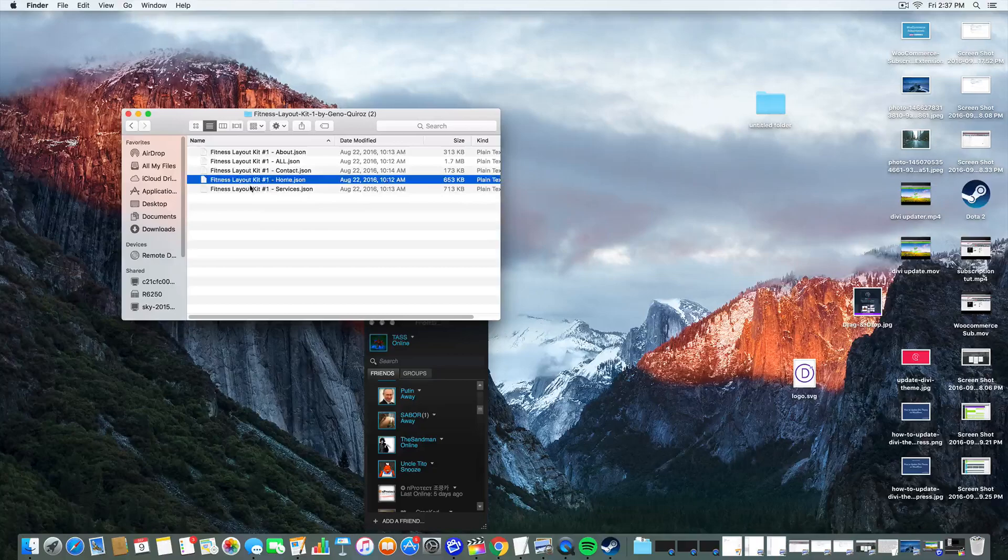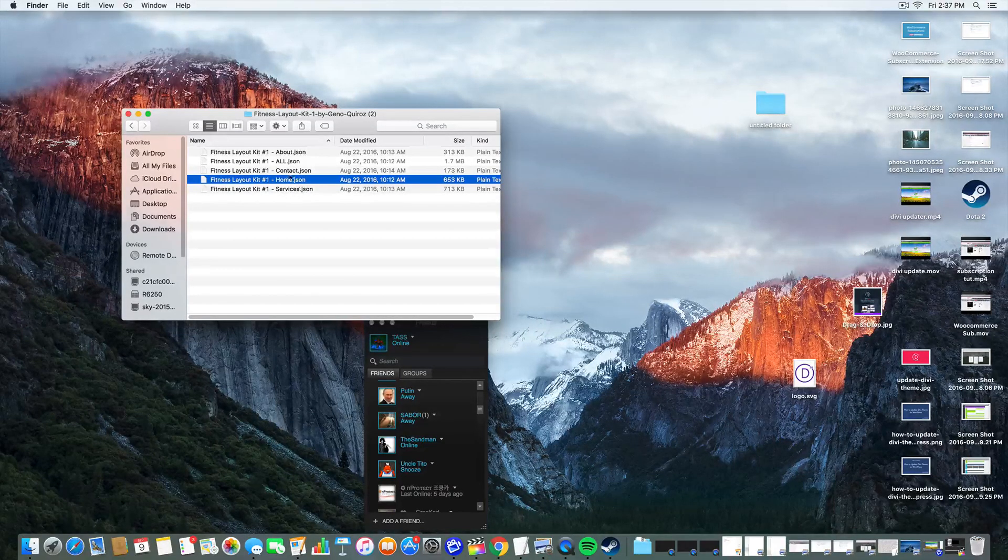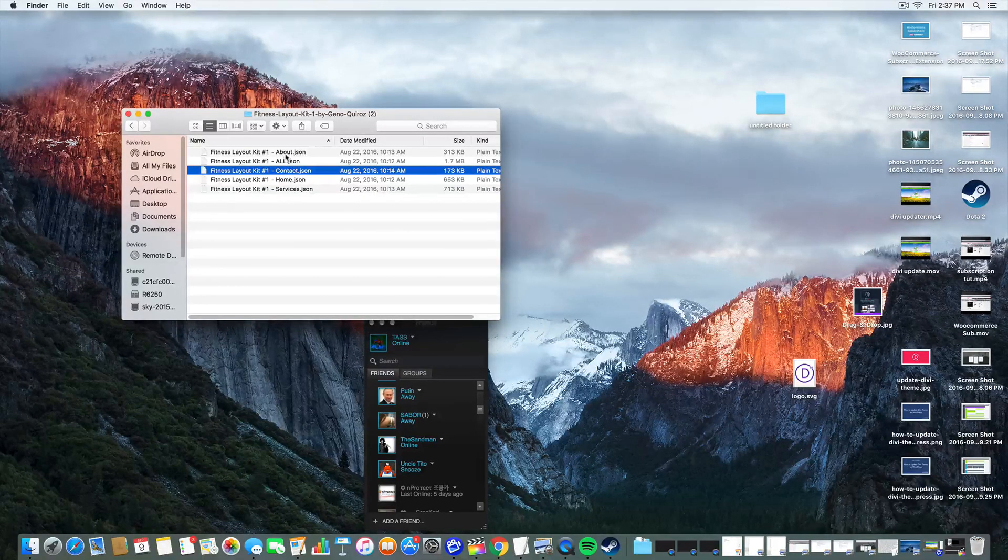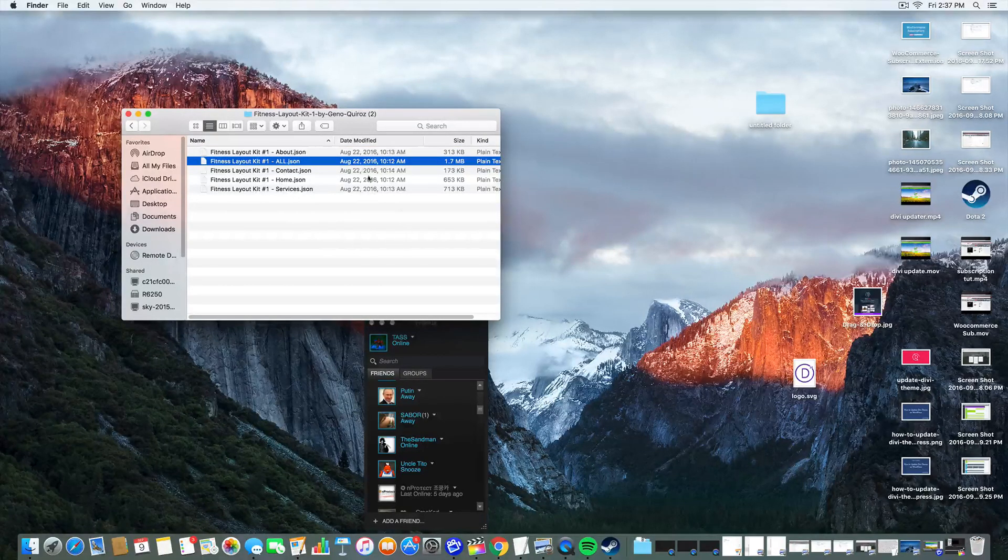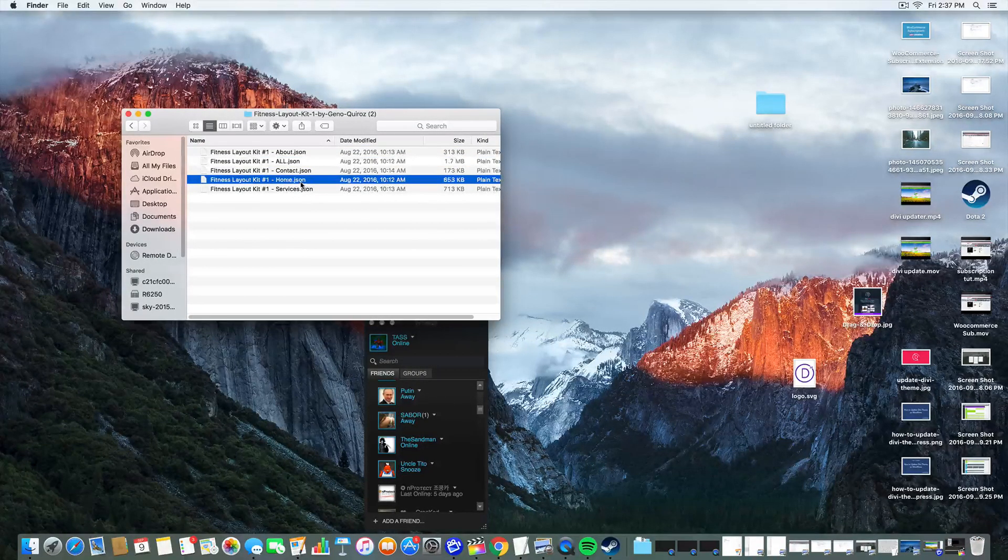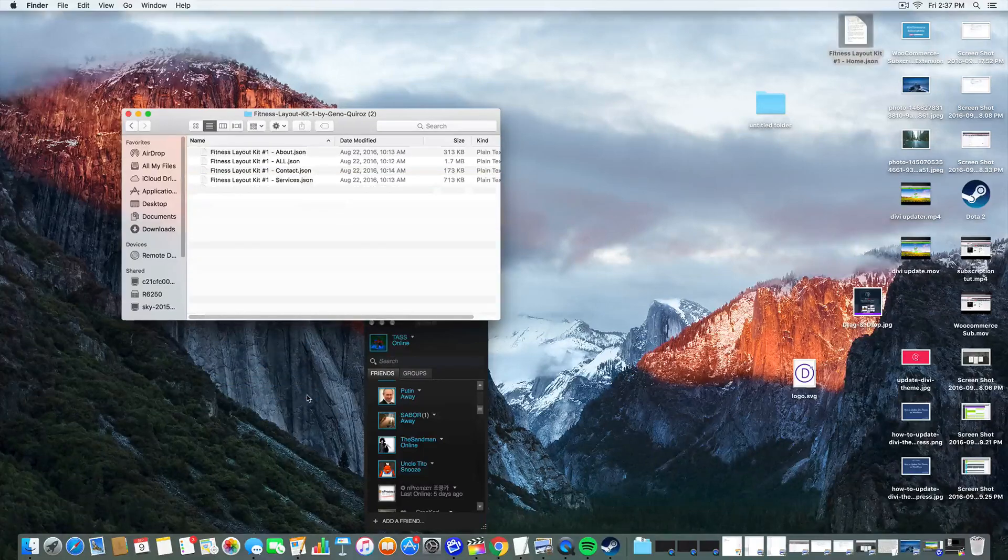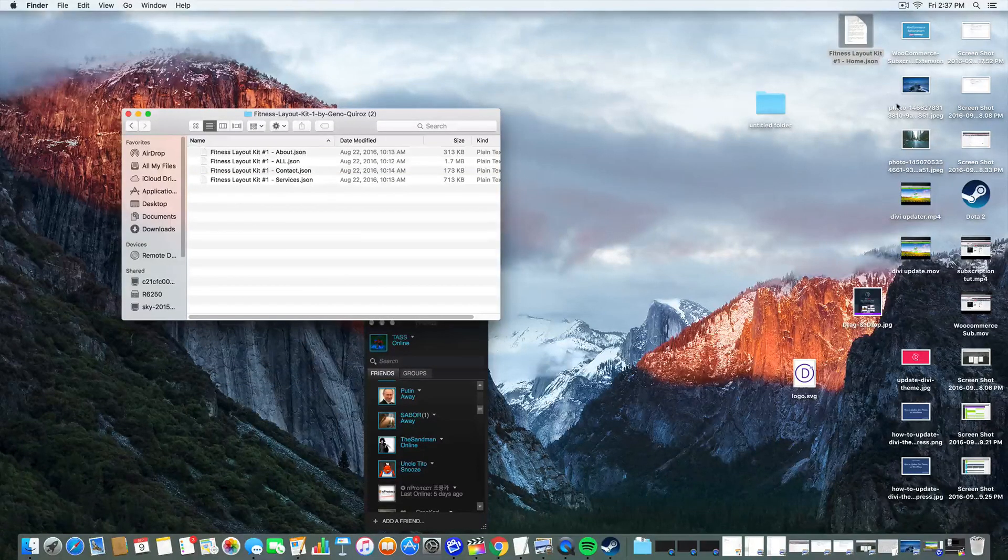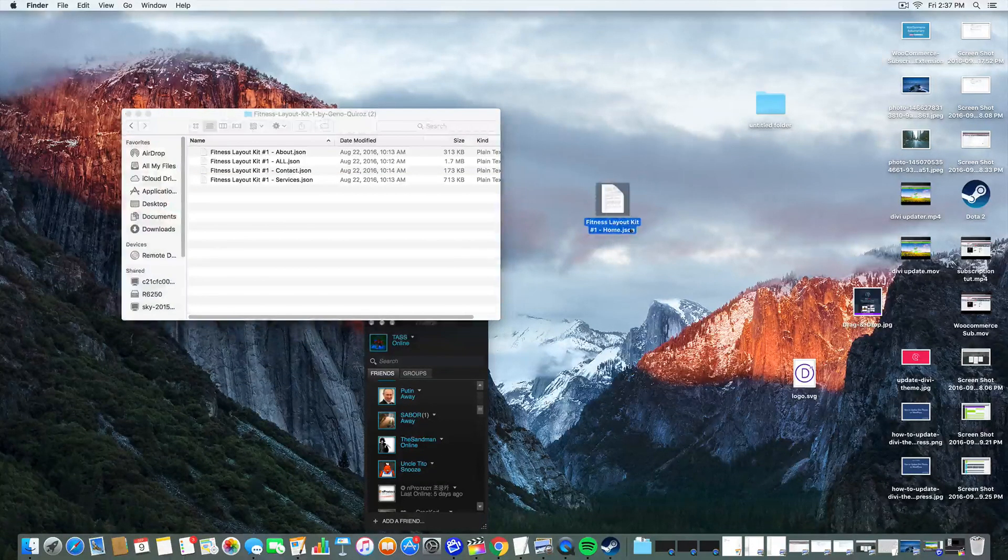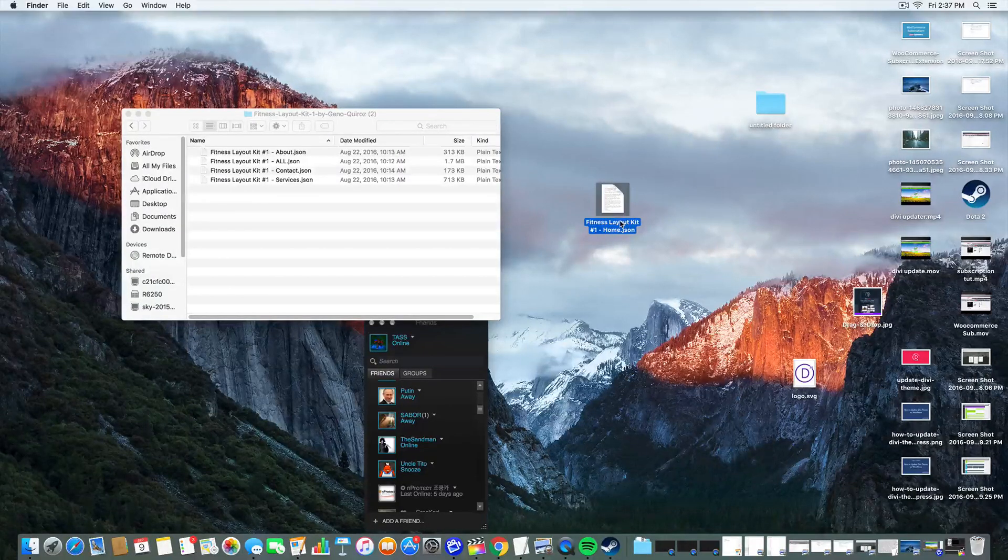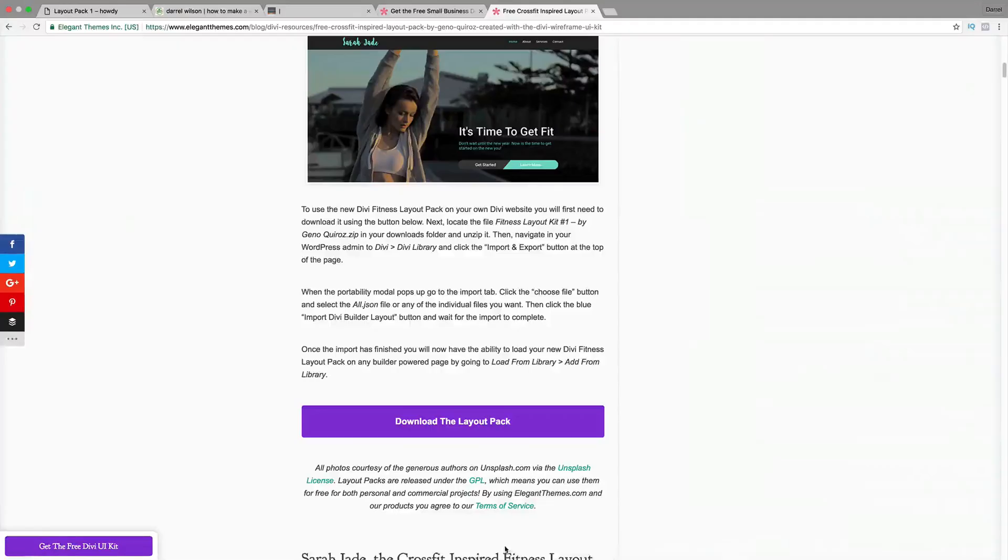You want to go ahead and click on it, and double click on it until it opens up this folder. You're going to come across these layouts right here. You're going to get the home, the services, the contact, the about, or all, which is basically saying all of them. I'm just going to go ahead and just do the home page.